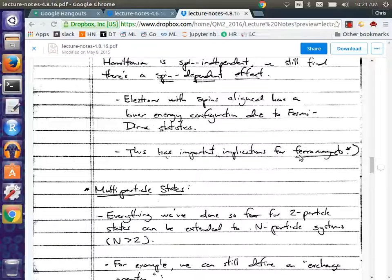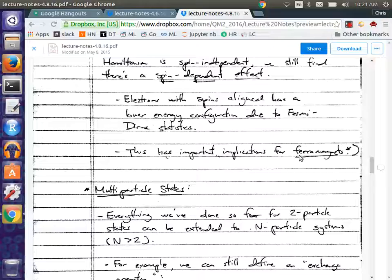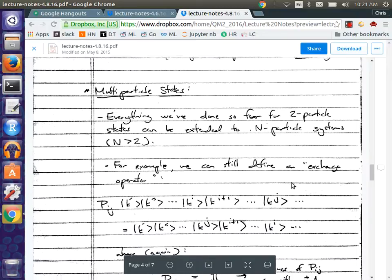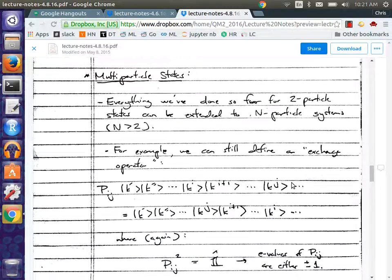So if or when you take condensed matter, you'll study these systems of ferromagnets and phase transitions and all this cool stuff. That's at the end of our discussion of two-particle states with fermions.